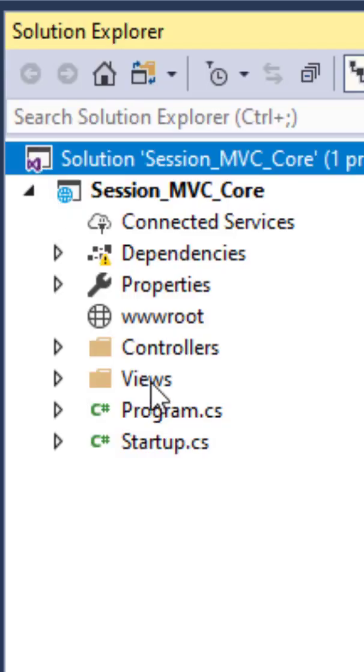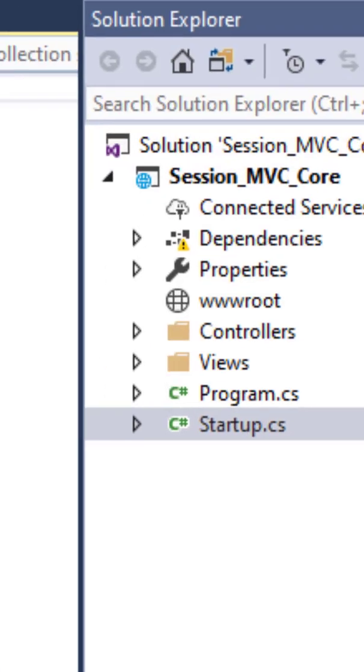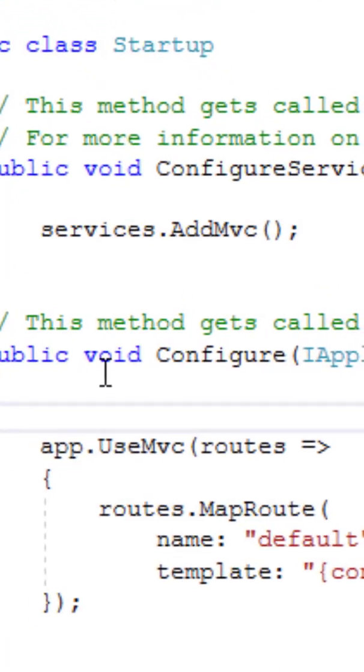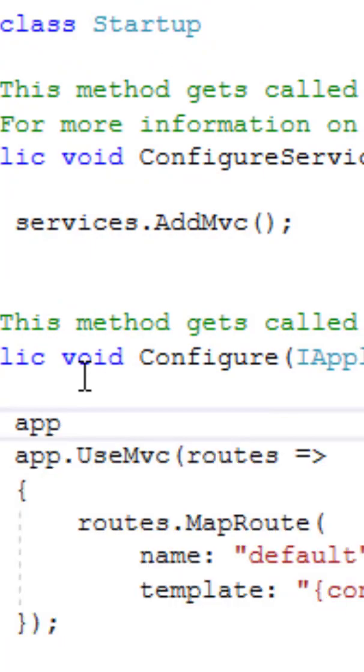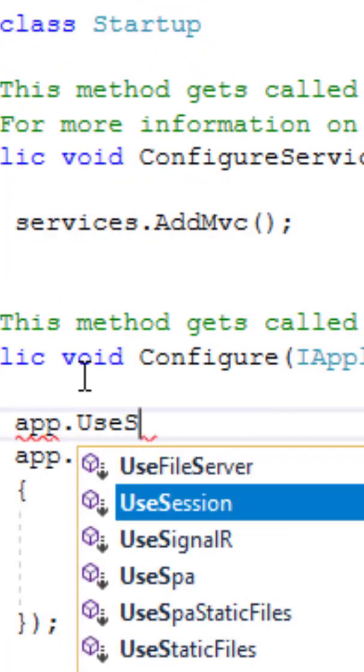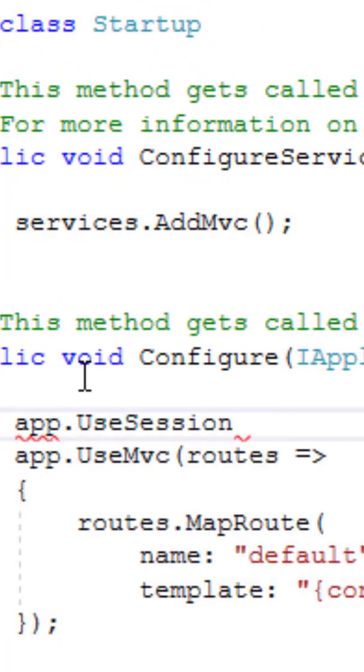First you have to open the startup.cs class. Here inside the configure method you will have to call the function useSession from the app object app.useSession.